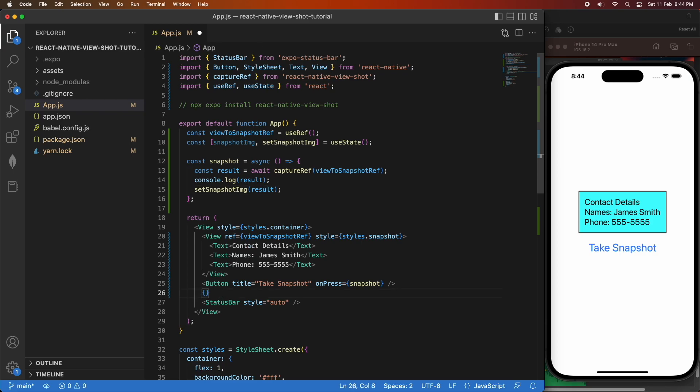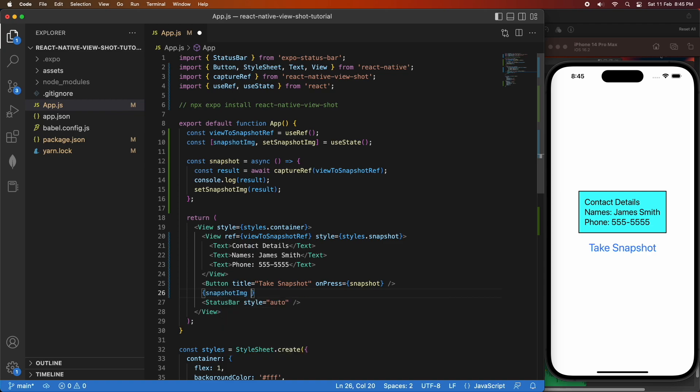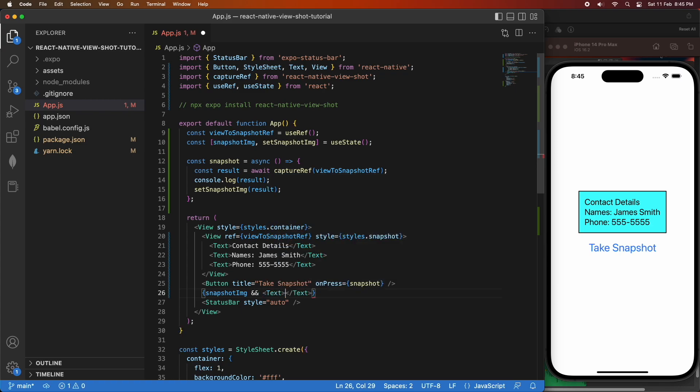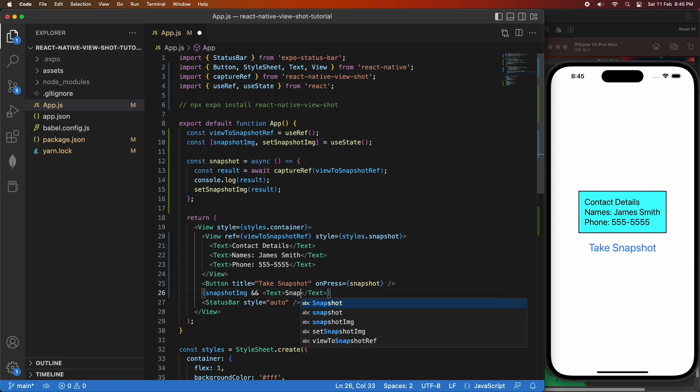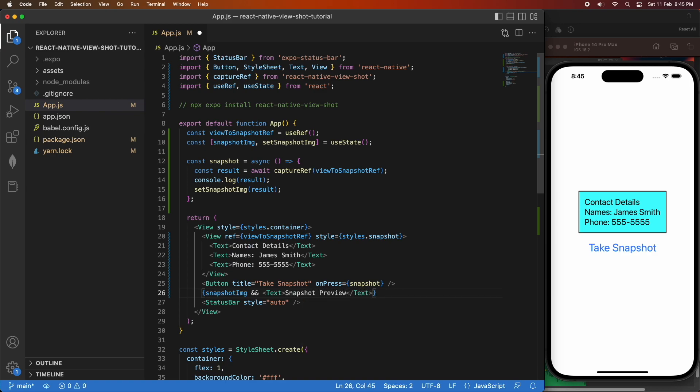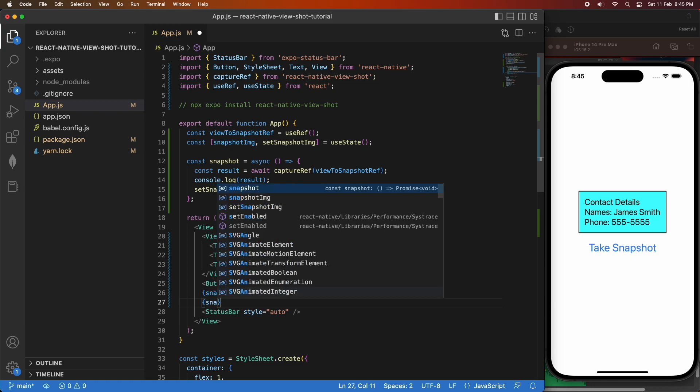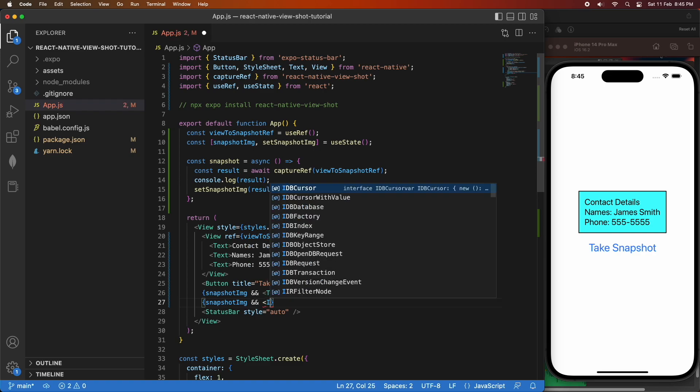So I'm going to just check whether that snapshot image has anything and if it does, then I'm going to display some text that says Snapshot Preview. And then below that, I'm going to show if there's a snapshot image, I'll show the snapshot image. You can see Snapshot Preview is not showing at the moment even though I saved and that's because there's no snapshot image set currently. It's currently undefined.